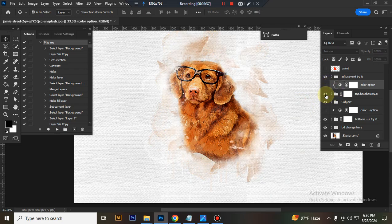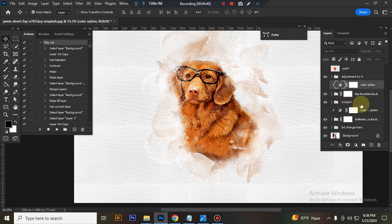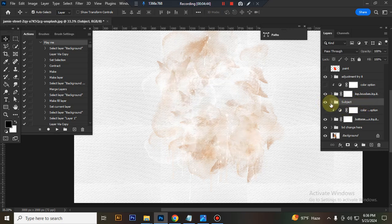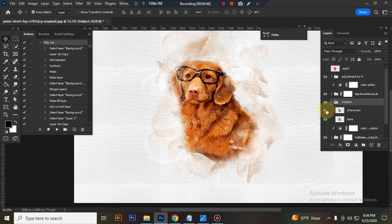This is the top brush folder. This is the subject sharpness and this is the base.